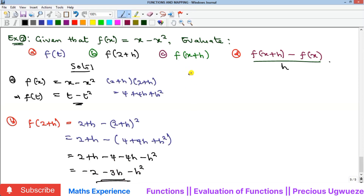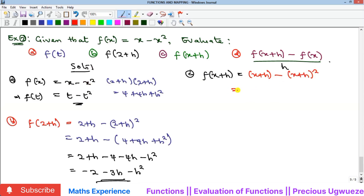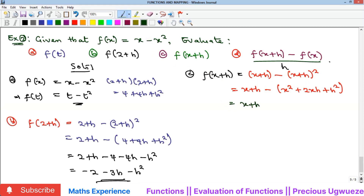For part c, f(x+h): replace x with x plus h. We get (x+h) minus (x+h) squared. Squaring (x+h) gives x squared plus 2xh plus h squared. So f(x+h) equals x plus h minus (x squared plus 2xh plus h squared), which expands to x plus h minus x squared minus 2xh minus h squared.